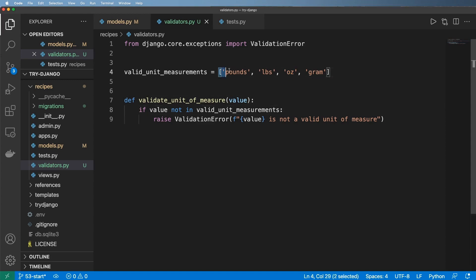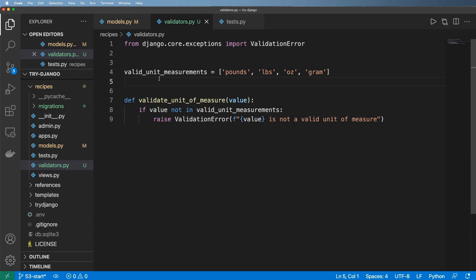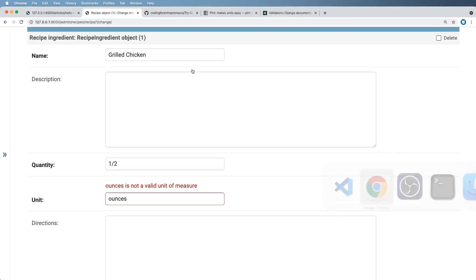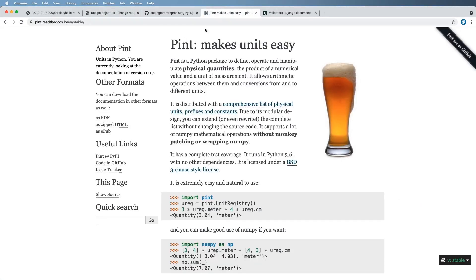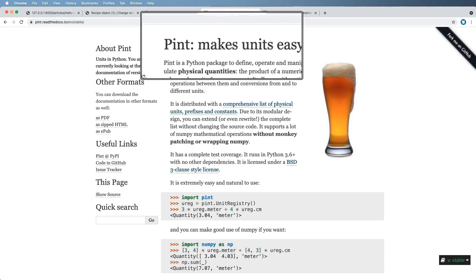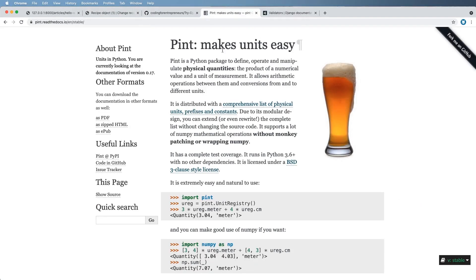I could spend all this time researching all of the potential valid unit measurements that exist in the world. But that's a waste of time. And somebody probably already figured this out. In fact, somebody did. It's called pint. Pint is a really useful Python package to do all sorts of good stuff. And luckily, it works in Python 3.6 and above with no other dependencies.